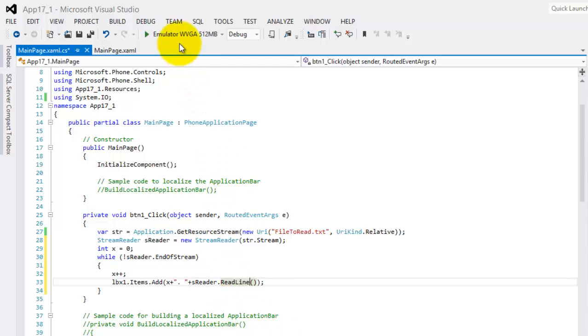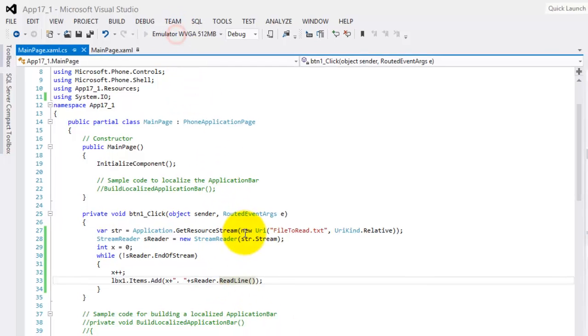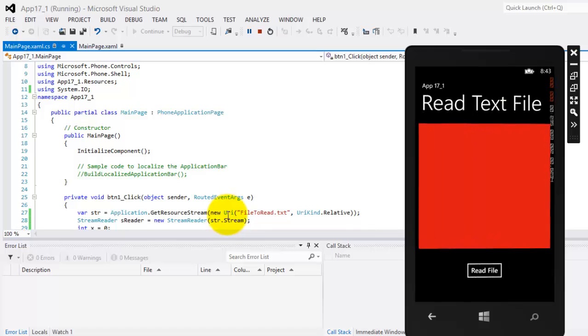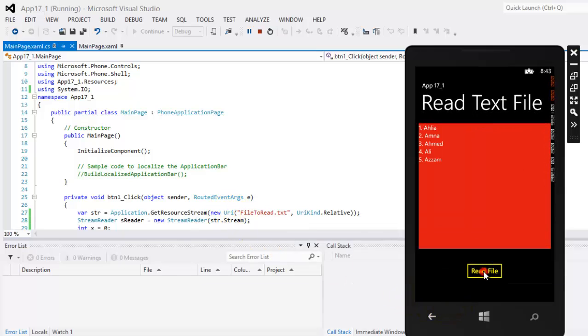So let's click Read File. There with numbers now.